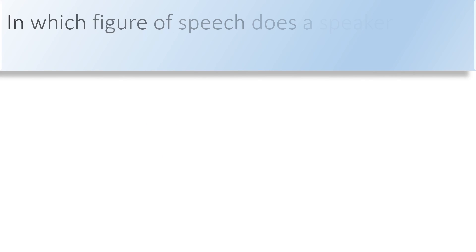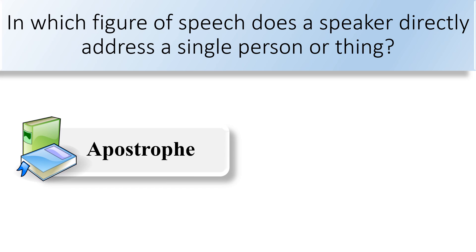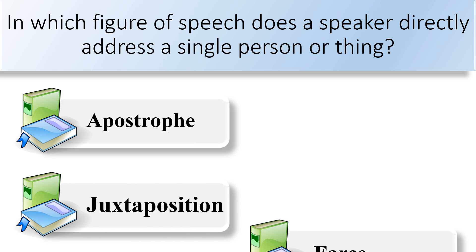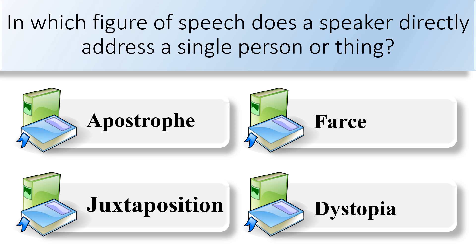In which figure of speech does a speaker directly address a single person or thing? Apostrophe, juxtaposition, farce, or dystopia.